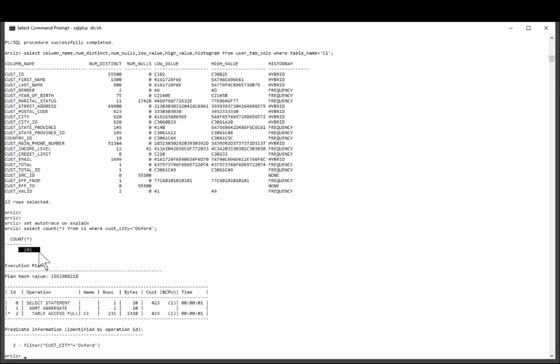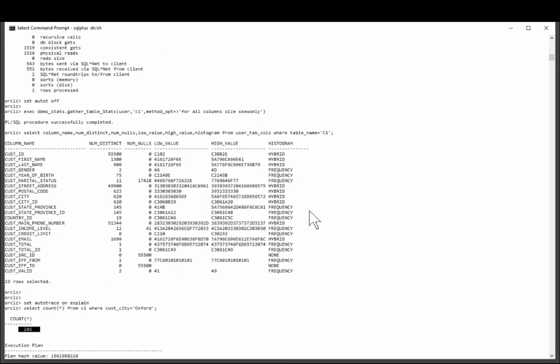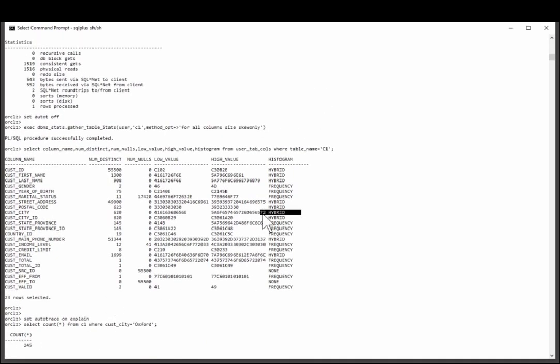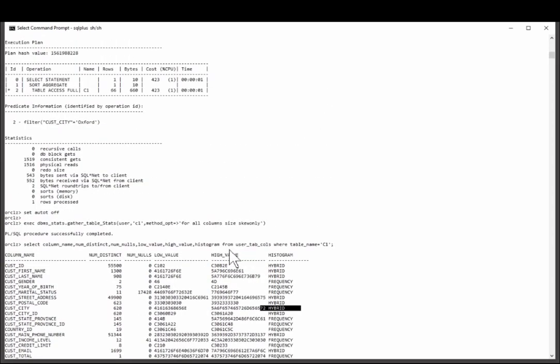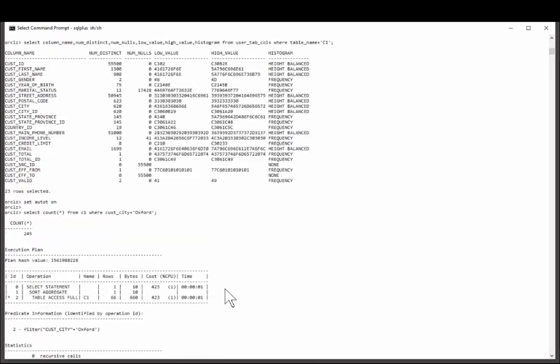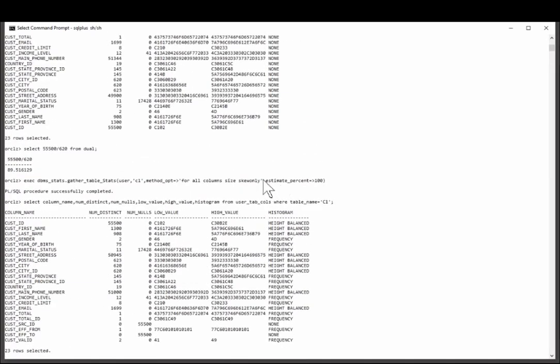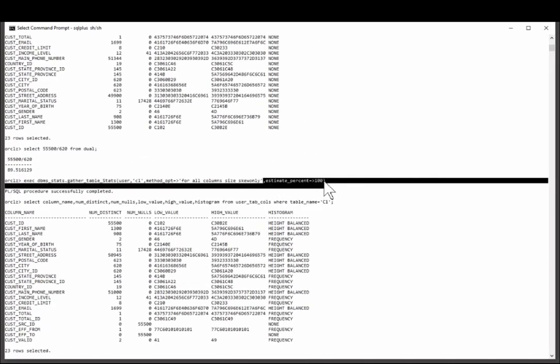This is going to be a huge performance boost. It will give the optimizer the information it needs to get the correct join order, join method, and access method. And all I needed to do to enable the new hybrid histogram was gather stats without specifying an estimate percent.